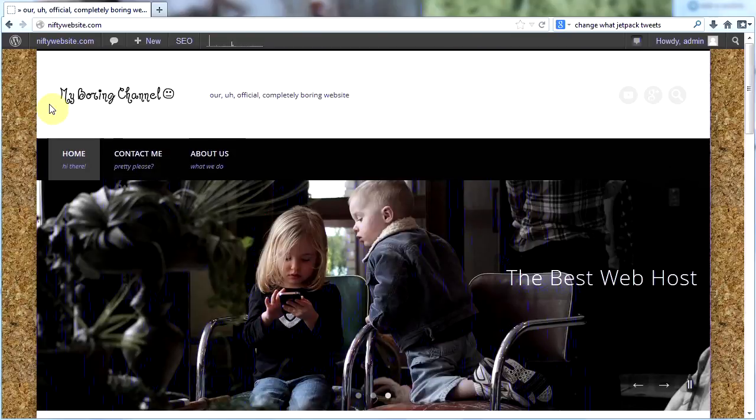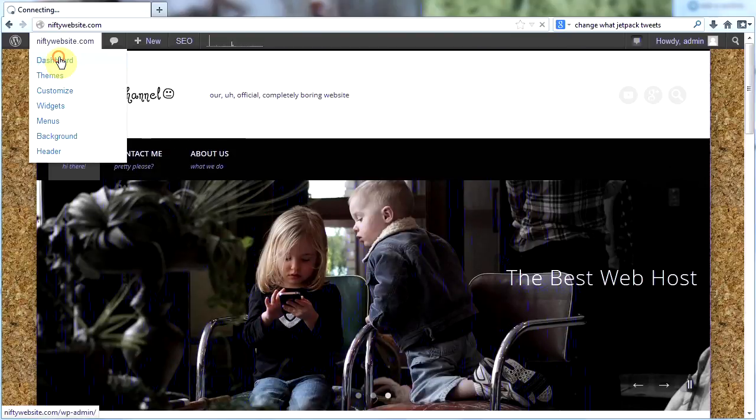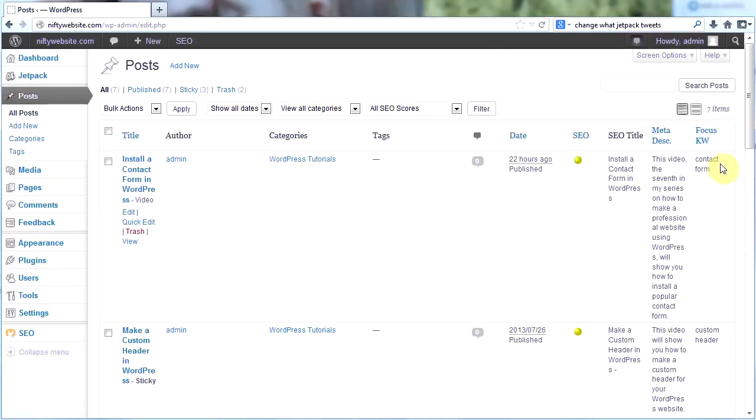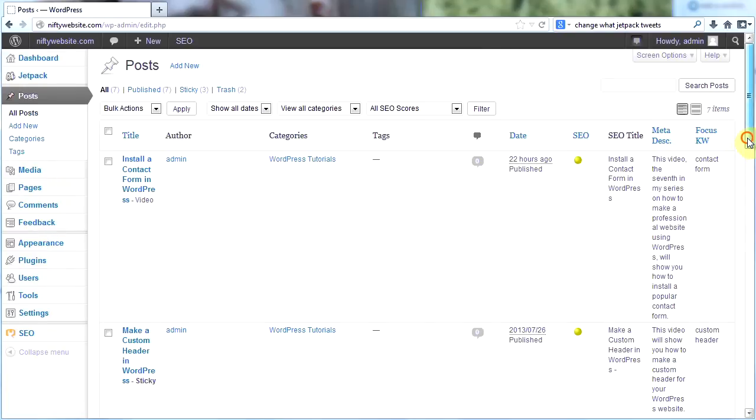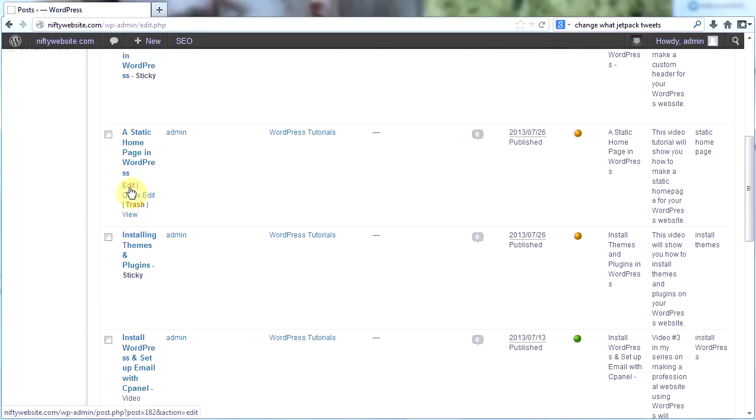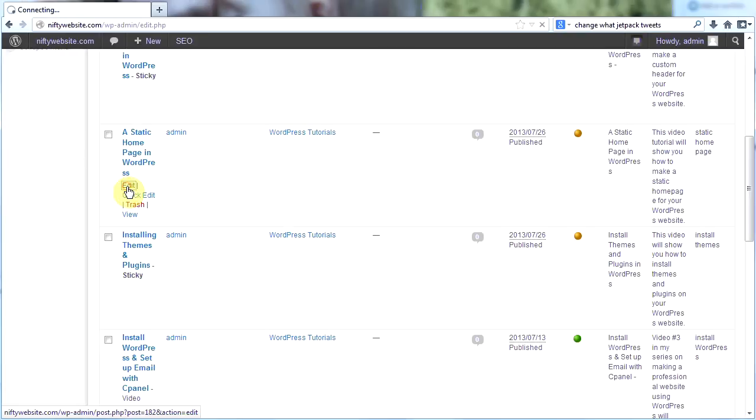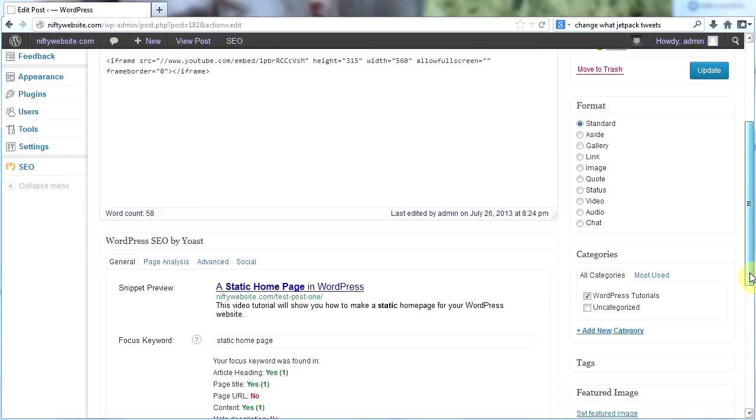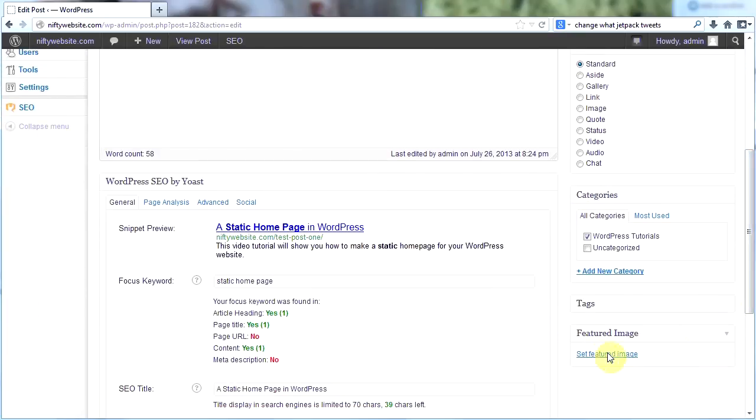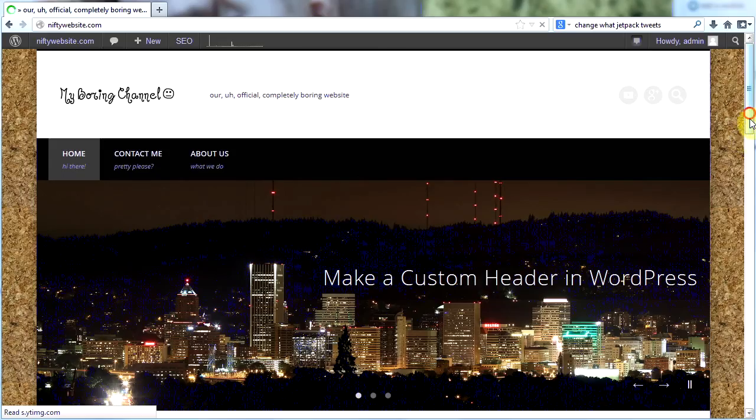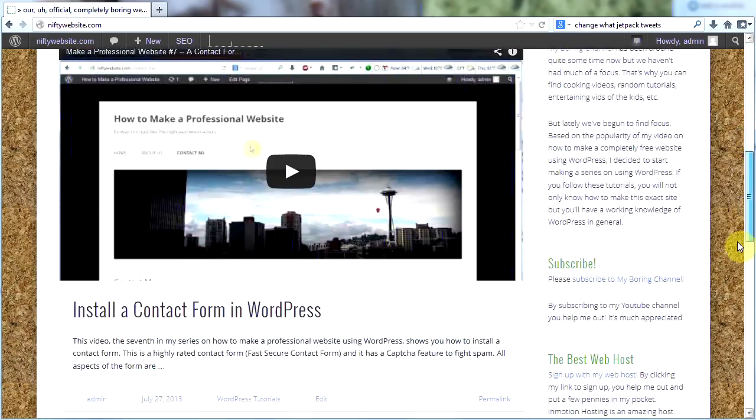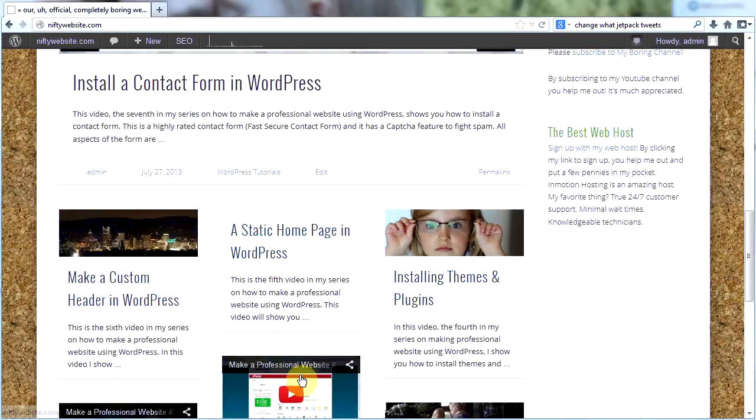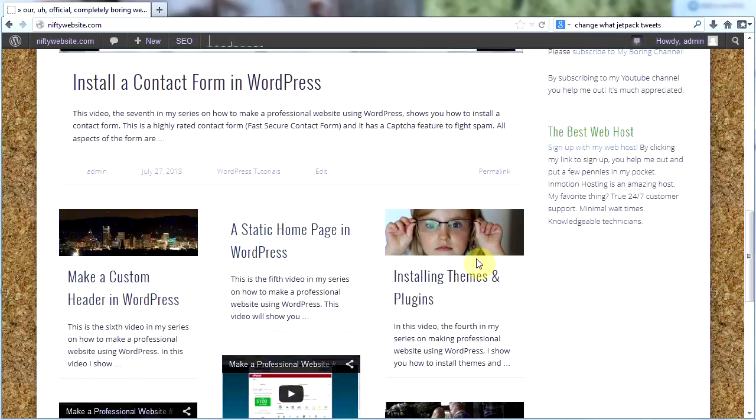What about this one, 'A static home page in WordPress'? Let's go back and look. Click on posts and we'll click edit. I have this set as a standard format as well, but I have not set a featured image. So it appears as just text down here. And the reason this theme is called Pinboard is because each of these blog posts is pinned to the board.